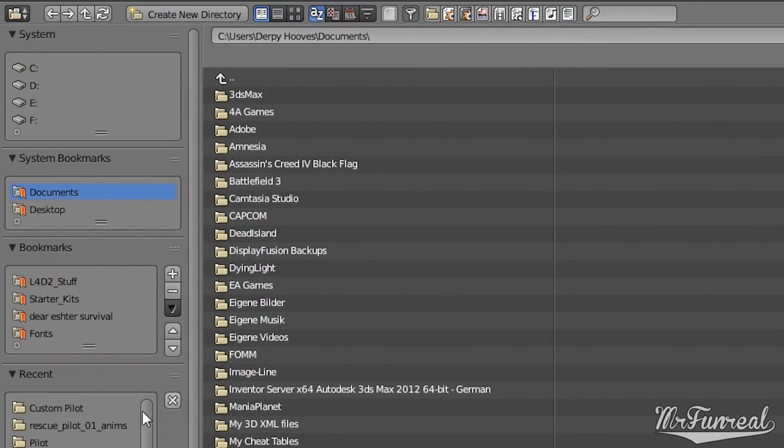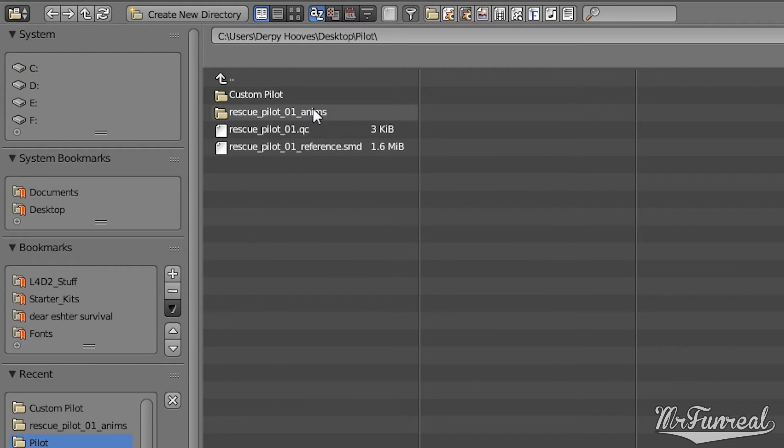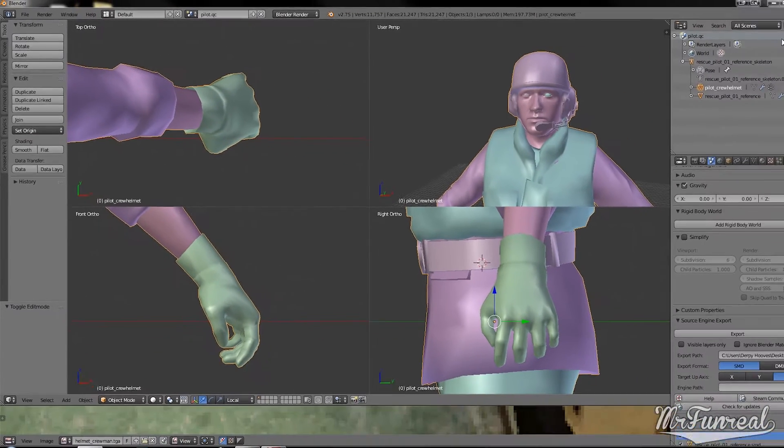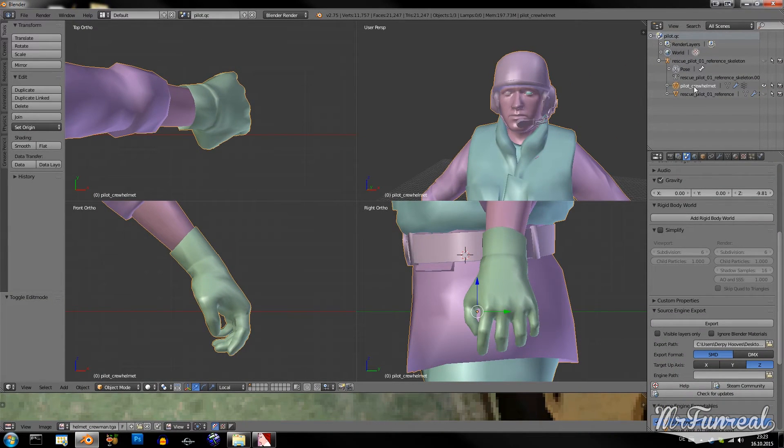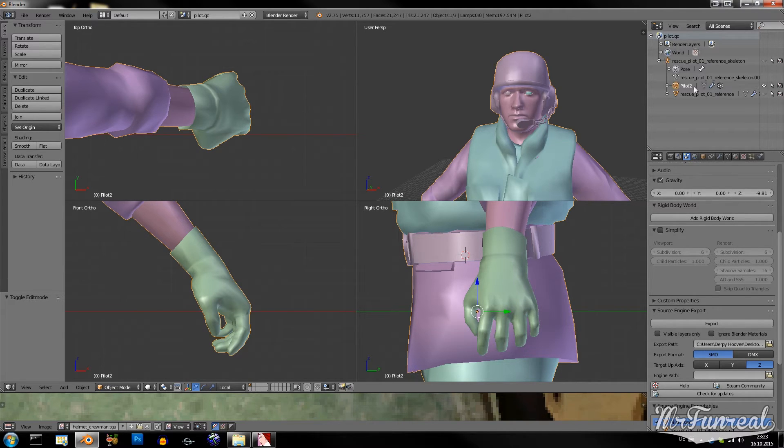You want to export as an SMD. And the export path should be wherever your QC file is. You can also rename the model if you want. And now export it.